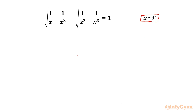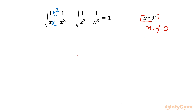Let's get started by writing the domain of the equation. The denominator cannot be 0, so x cannot be equal to 0. That is our domain. Now I will take the LCM. You can see the denominator is x³, so let us make the first term's denominator x³.